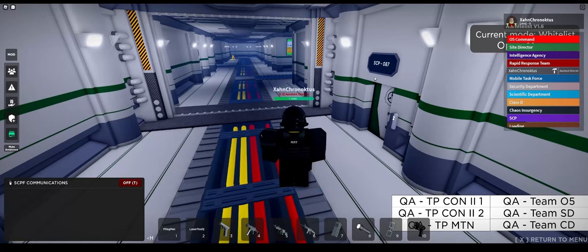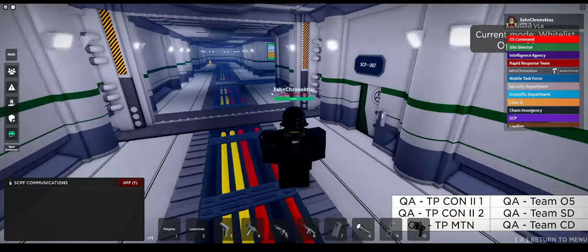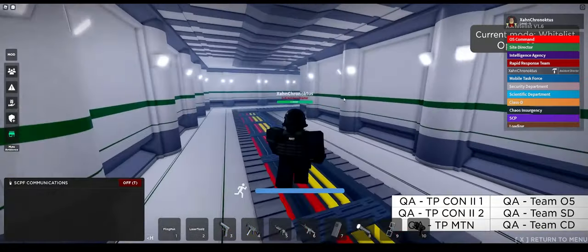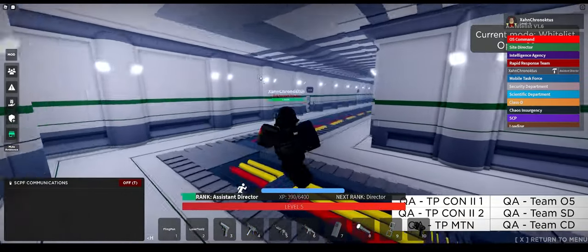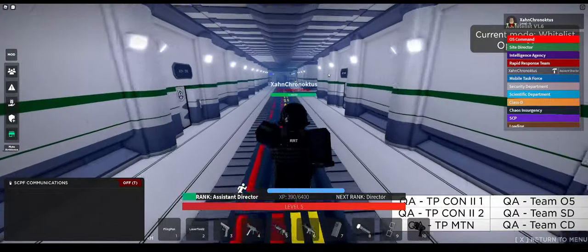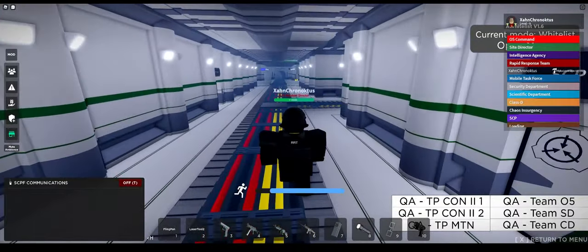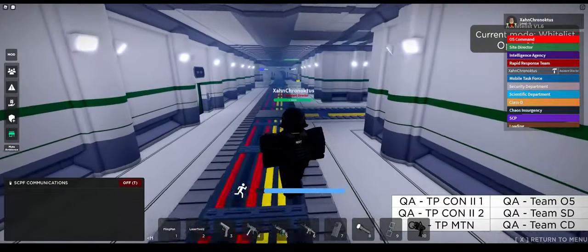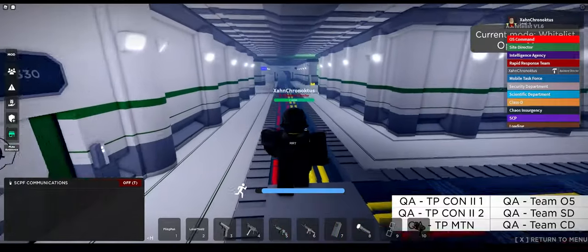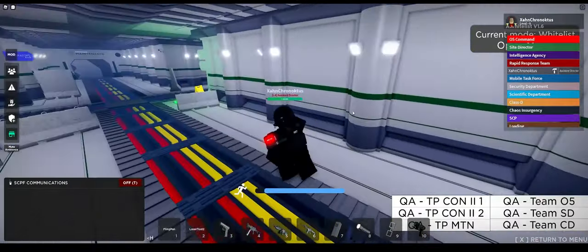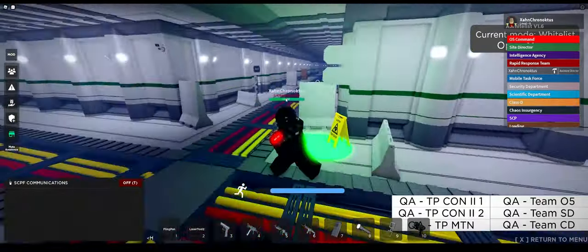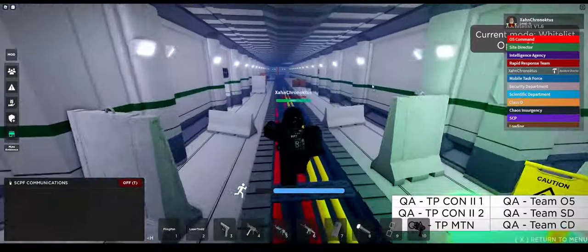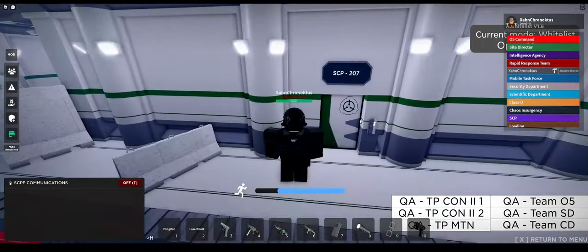Current SCPs that will be coming the next update after next update: we're working on revamping 087, 106 is being worked on right now by Banan. We have other SCPs: SCP-999 is going to be remade, SCP-178, and SCP-035. So you can expect all those the update after next.